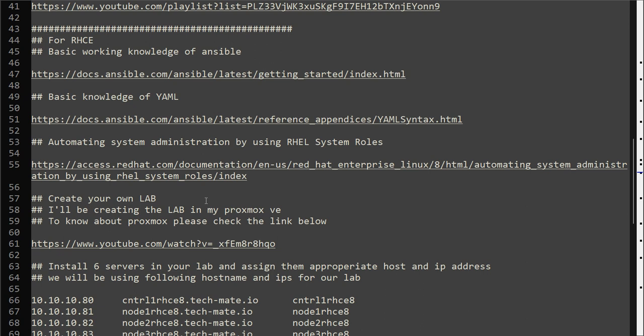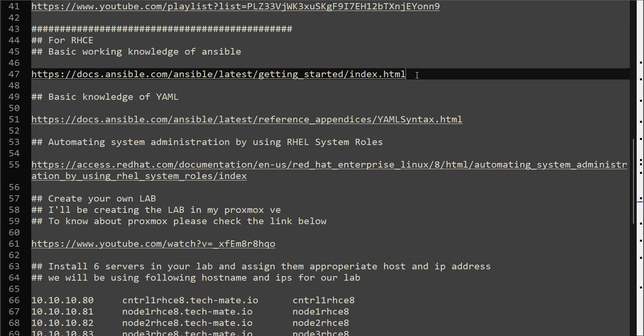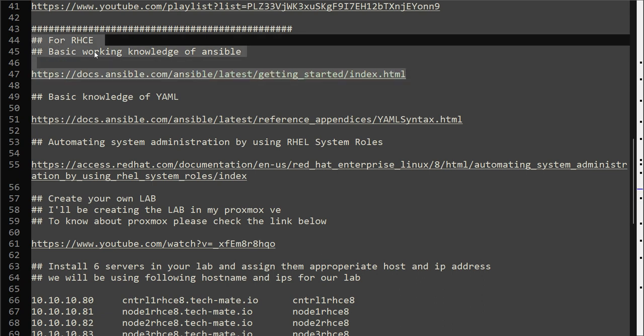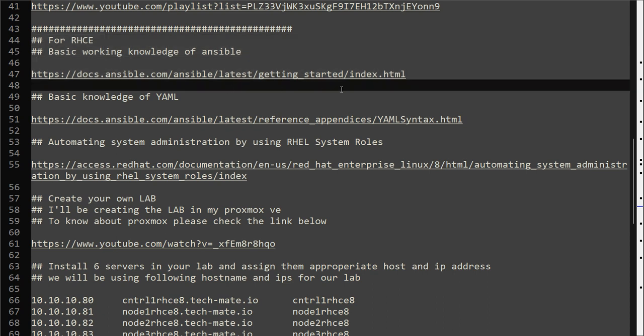For RHCE, other than RHCSA being a prerequisite, you need to know few other basic things like for example Ansible. The RHCE exam is more toward automation. The automation tool that is used in RHCE exam is Ansible, and the version that will be used is Ansible 2.9.